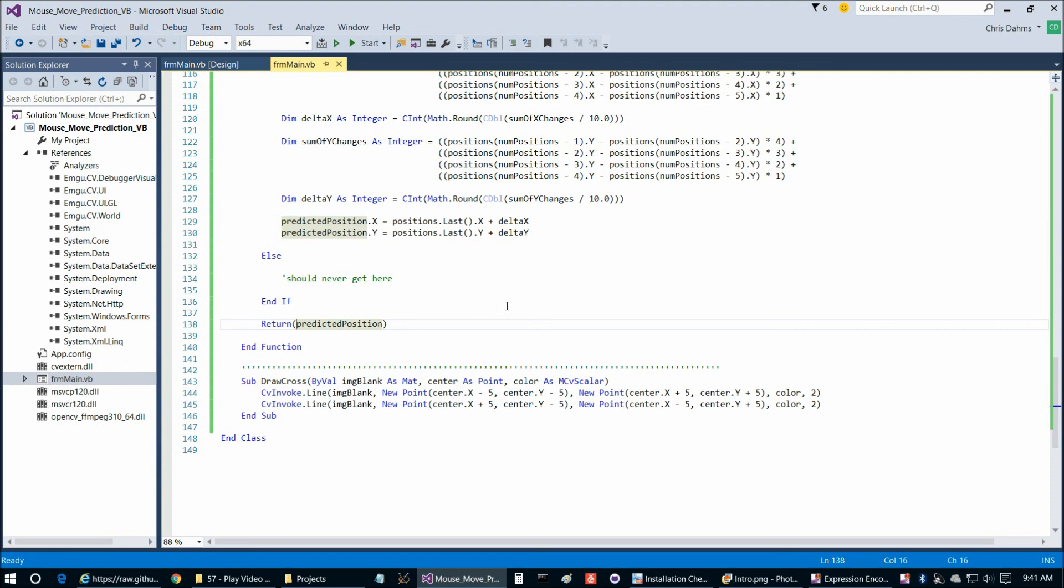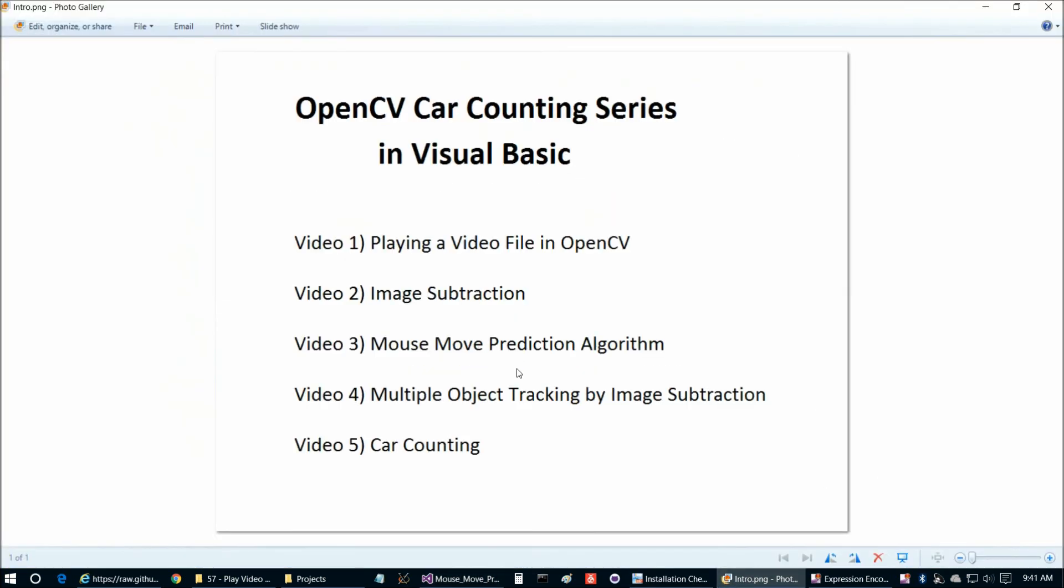So what we're going to do here, or I should say in the next video, is we're going to leverage these first three programs that we did and we're going to sort of put those together and we're going to get this multiple object tracking by image subtraction program. So I'm going to go ahead and end this video recording and jump right into the next video. See everybody in the next one.